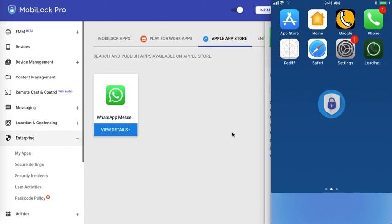If you push an app that is not compatible with an iPhone or an iPad, then the app will not be installed. Also, if the device is not supervised, then the end user will get an alert that the administrator is trying to install the app and they have to accept the dialog.